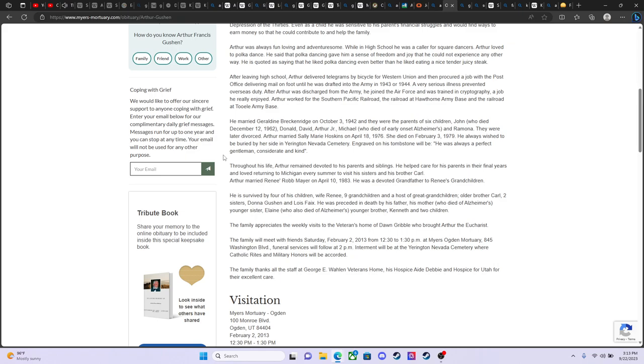Throughout his life, Arthur remained devoted to parents and siblings. Yes, I would say that was true. He did show his utmost loyalty to his parents and his brother and sister, I suppose. He helped care for his parents in their final years and loved returning to Michigan every summer to visit his sisters and his brother, Carl. Arthur married Renee Rob Meyer on April the 10th, 1983. He was a devoted grandfather to Renee's grandchildren. He's survived by four of his children, wife Renee, nine grandchildren, a host of great grandchildren, older brother Carl, two sisters, Donna Gushin, who just passed, rest in peace Donna, and Lois Fay.